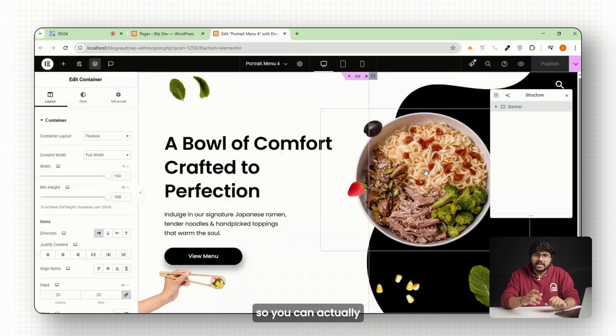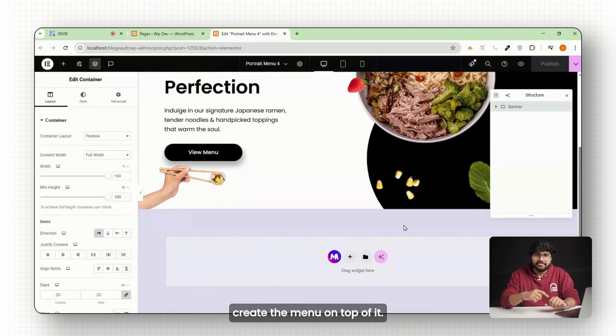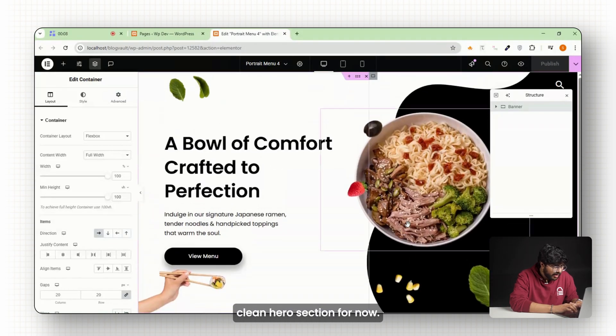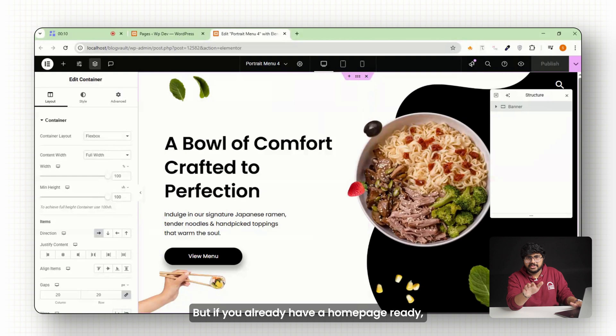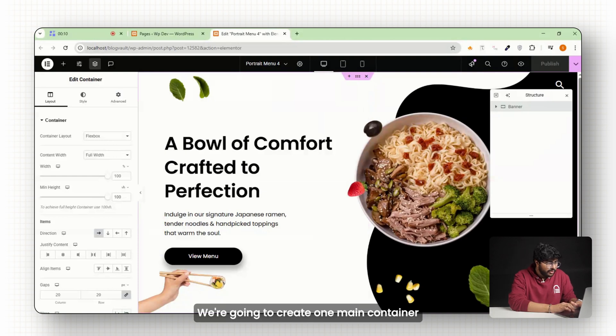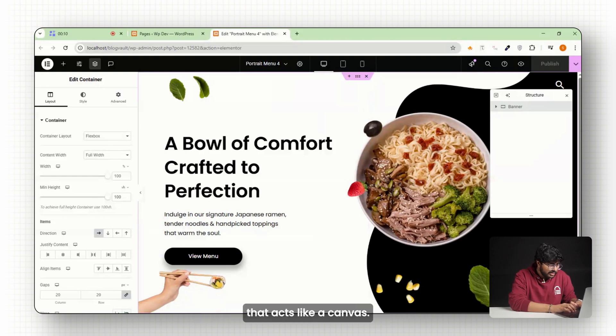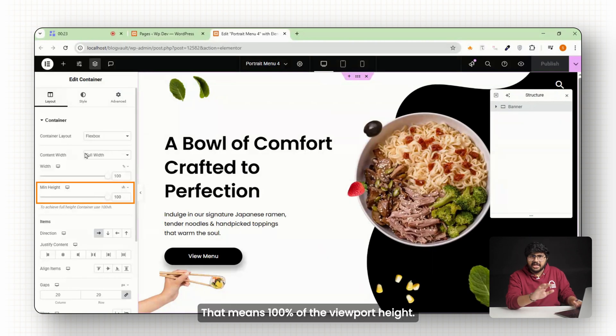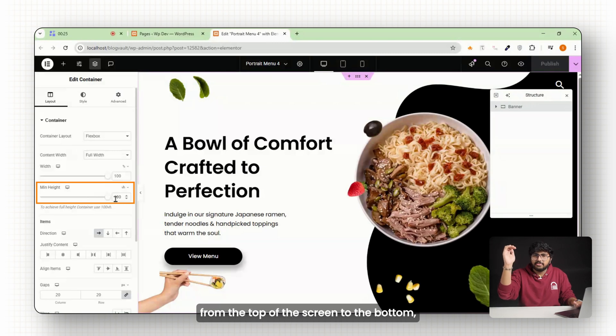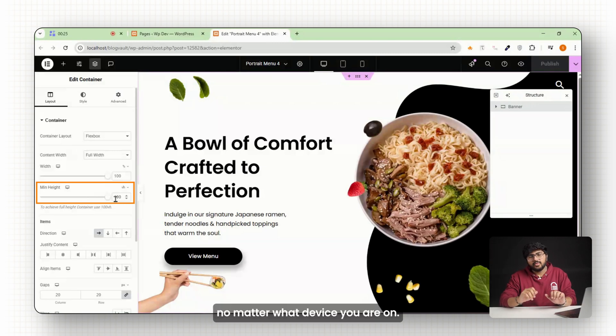Okay, let's get started. First, let's set up the base of the page so you can actually create the menu on top of it. I'm just adding a clean hero section for now, but if you already have a home page ready, you can use that too. We're going to create one main container that acts like our canvas. I'll set the height to 100 vh, that means 100 percent of the viewport height, or in plain English, it stretches exactly from the top of the screen to the bottom, no matter what device you're on.